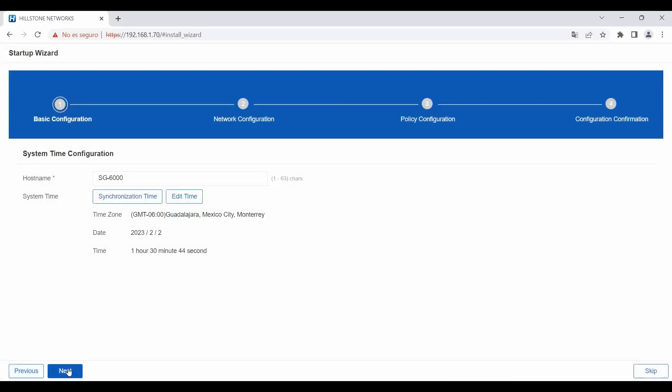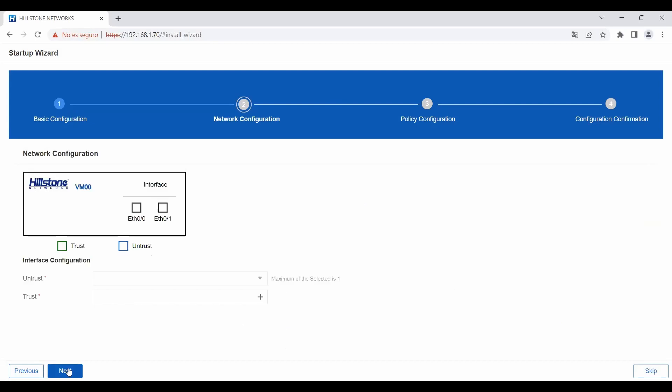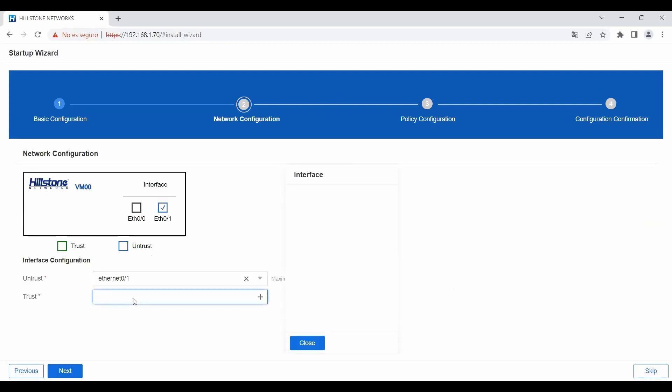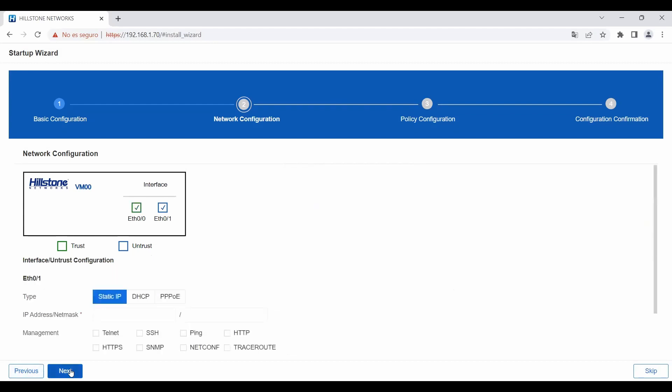This feature was created thinking primarily of small and medium-sized businesses that usually struggle with the basic configurations due to the lack of specialized staff. When the UI is accessed for the first time,